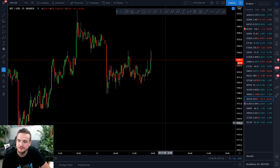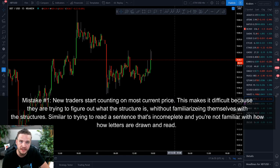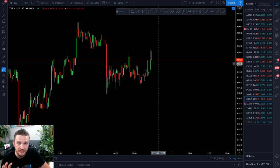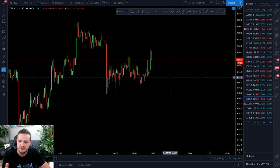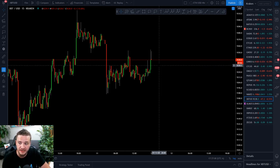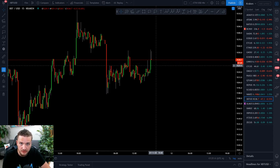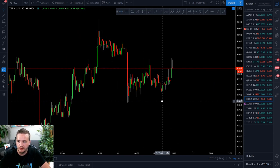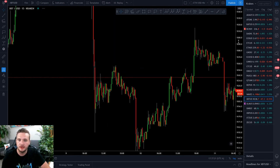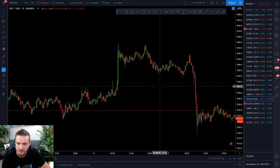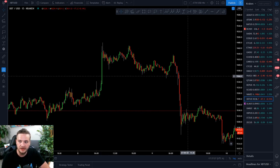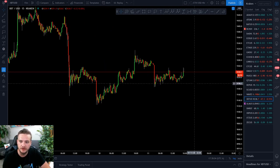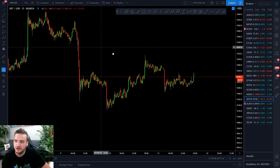Mistake number one that new traders make when they're trying to learn Elliott Wave is that they start charting and practicing their counting on current price. It makes it really hard to be accurate with this, let alone get familiar with what the wave structures actually look like, because it's like trying to read a sentence without it being completed or without even knowing or understanding the letters. So with that being the case, the best way to master Elliott Wave starting out and accelerate the learning curve is to start back where price has already completed a wave structure, and therefore there's no argument as to what it is, whether it's a three wave structure or a five wave structure. Don't start charting on the most current price — start with something that's already been completed.